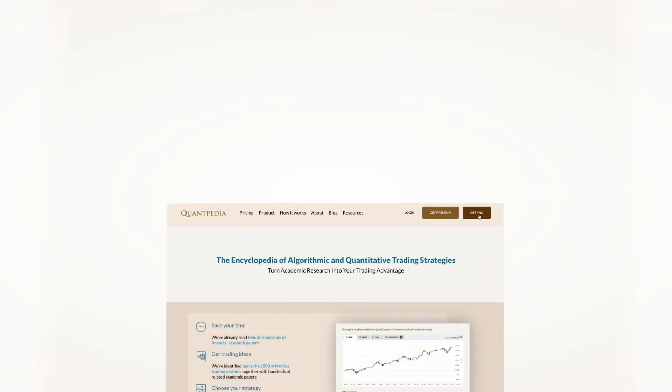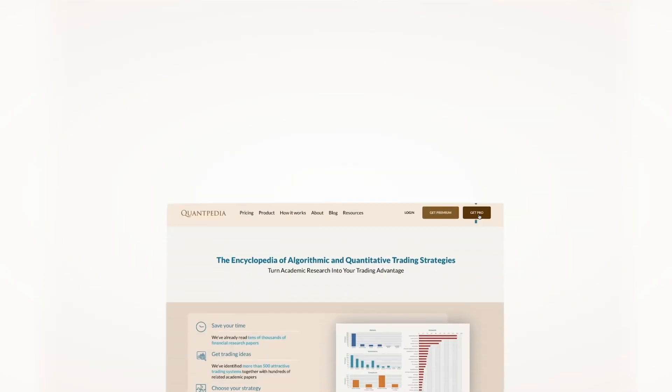Interested? Then pick another video to learn more, or subscribe to Quantpedia Pro and try how our analytics and reporting significantly save time spent on quantitative research.